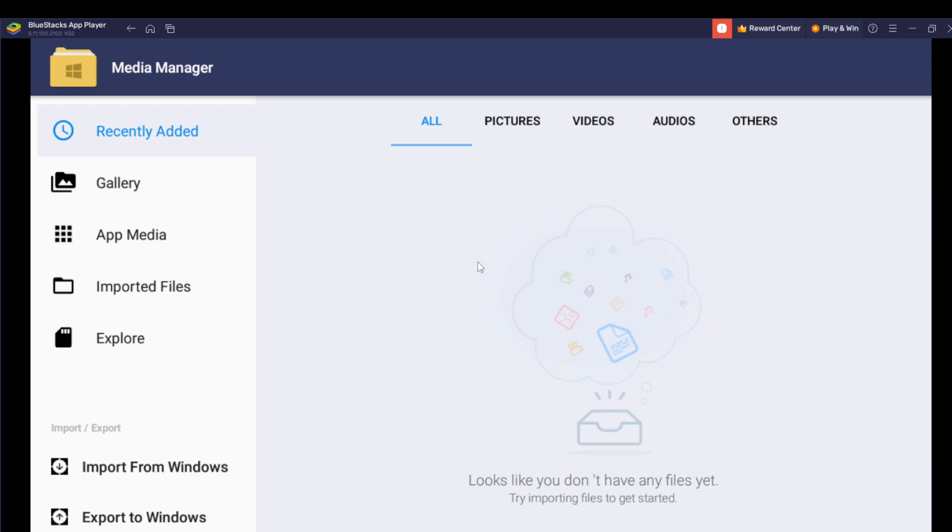Right here it says Import From Windows or Export to Windows. So let's go first with Import From Windows.